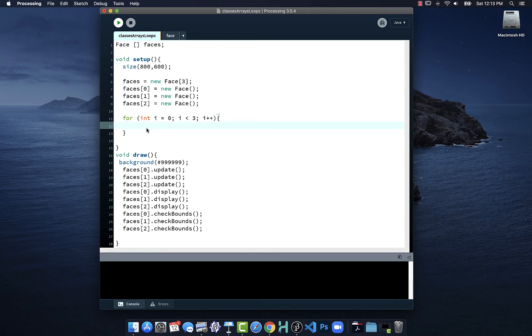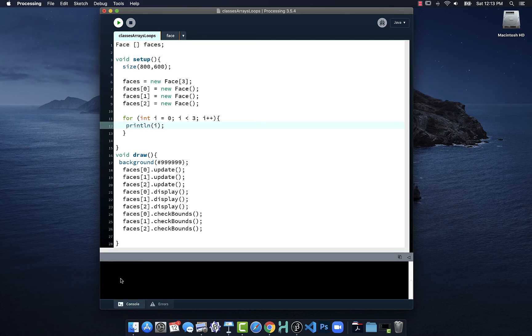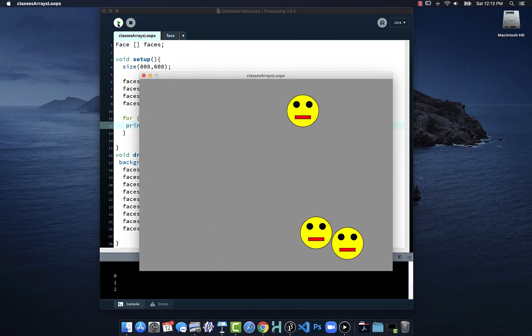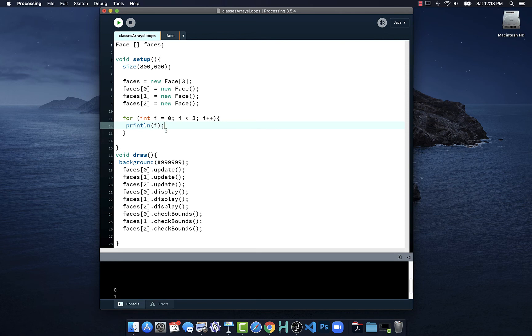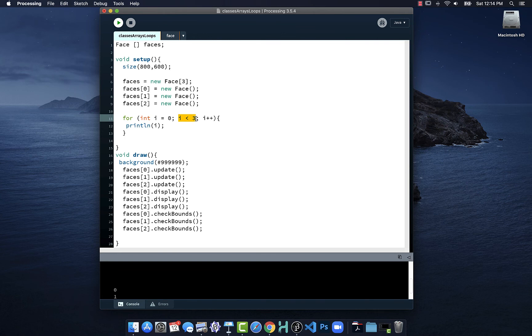I'm just going to print out i. What we will see happen is down in the console area when I run this, it should print out zero, one, two, and then the rest of the program runs. What happens is i is equal to zero, we do whatever these instructions are, then we increment it. We check if i is still less than three. Zero becomes one, one is less than three so we can run. Then it's two, two is still less than three, we execute the code. Now we add one more, two becomes three, three is not less than three, so then this loop stops running.